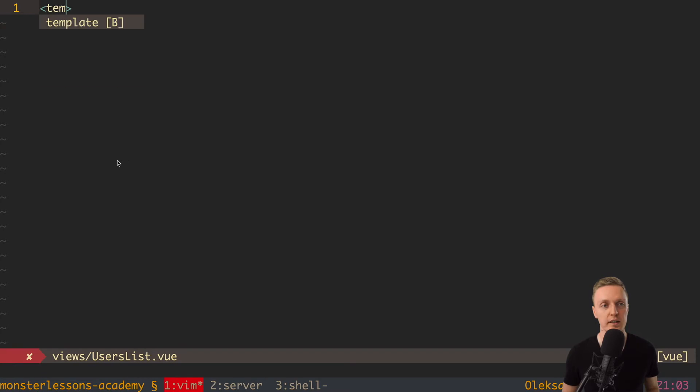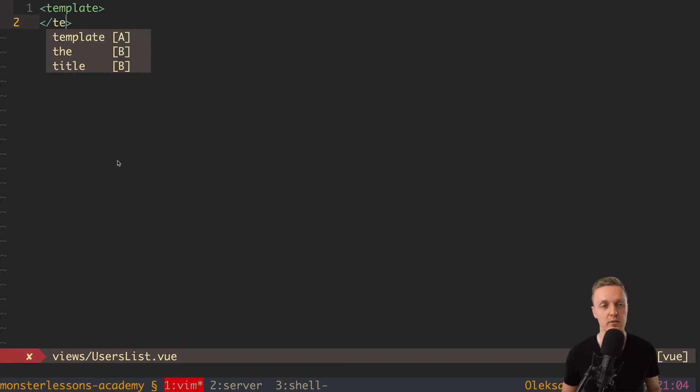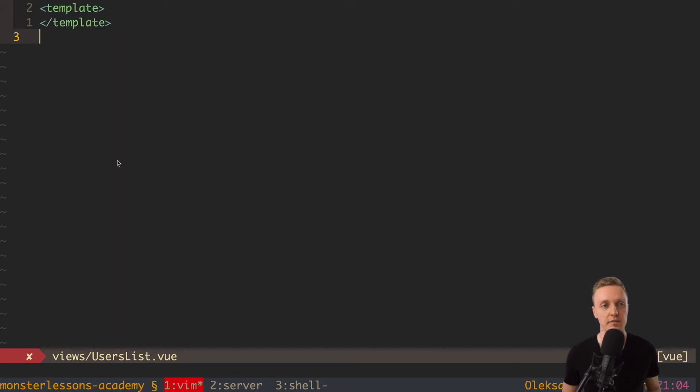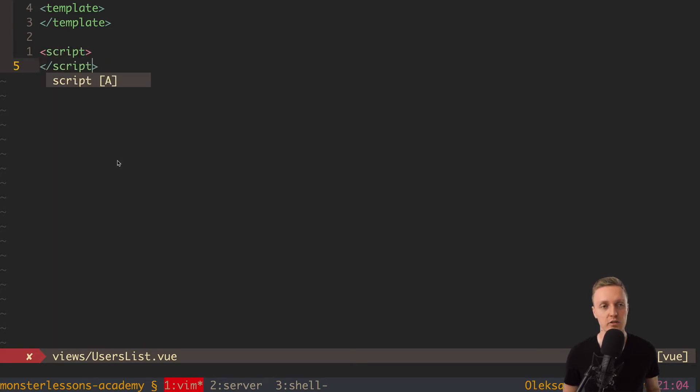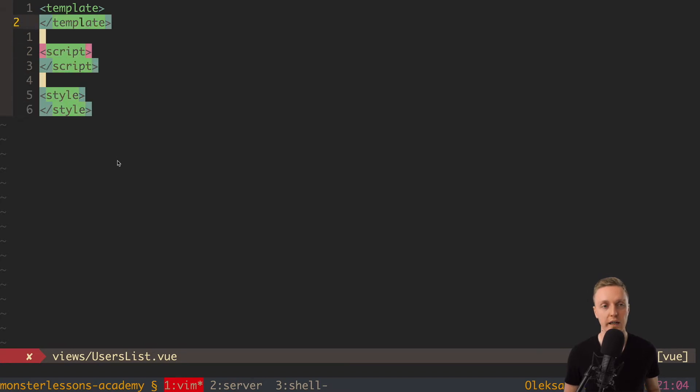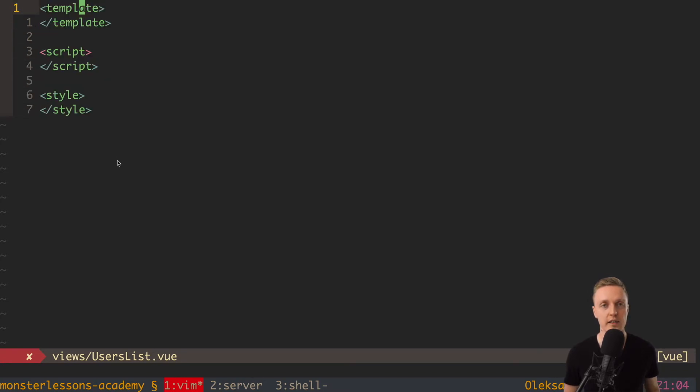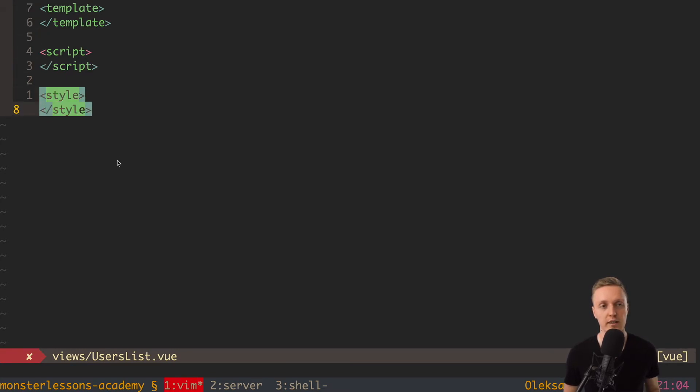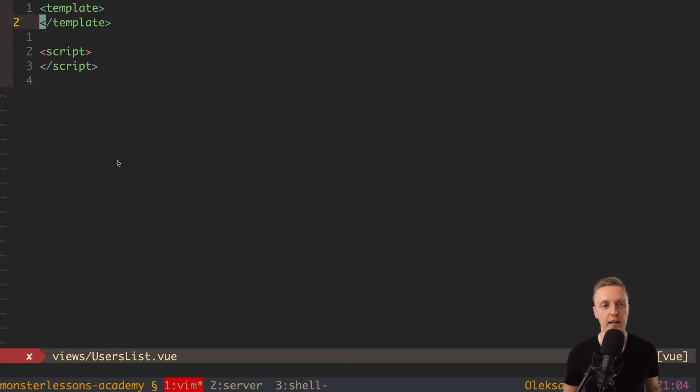So normally we have three blocks. And the first block is our template. After the template block we have script block. This is where our JavaScript business logic is. And then we have style block. And in style block we have our styles. So this is the standard way of creating components inside Vue. And of course you can omit every block, but normally we will have at least template because we need to render something in the component. And we need script at least to define the name for our component.